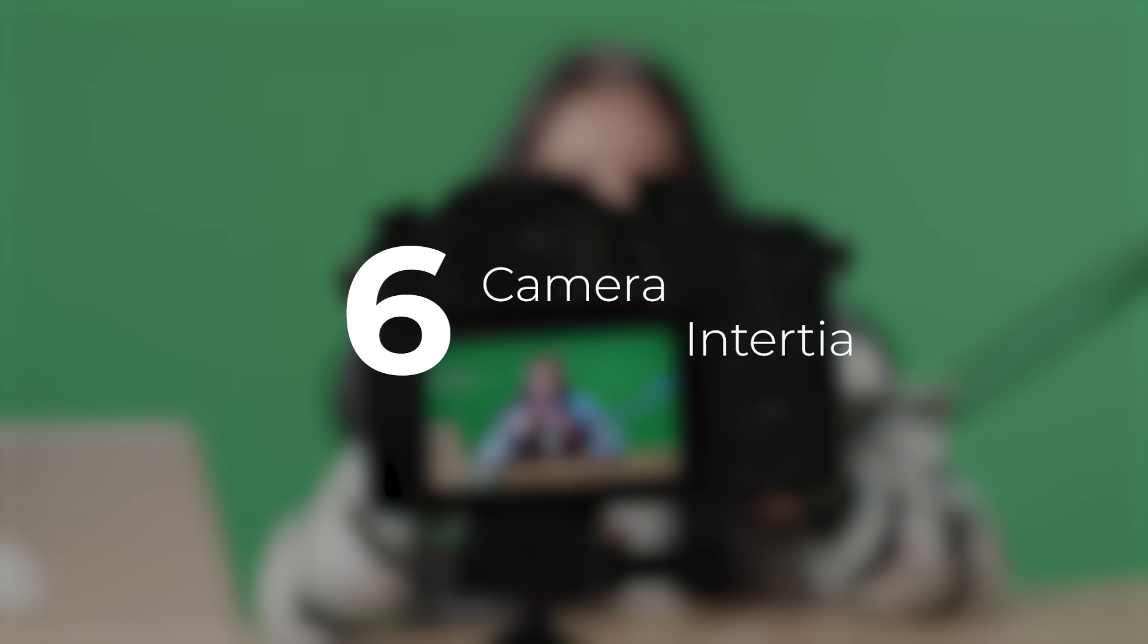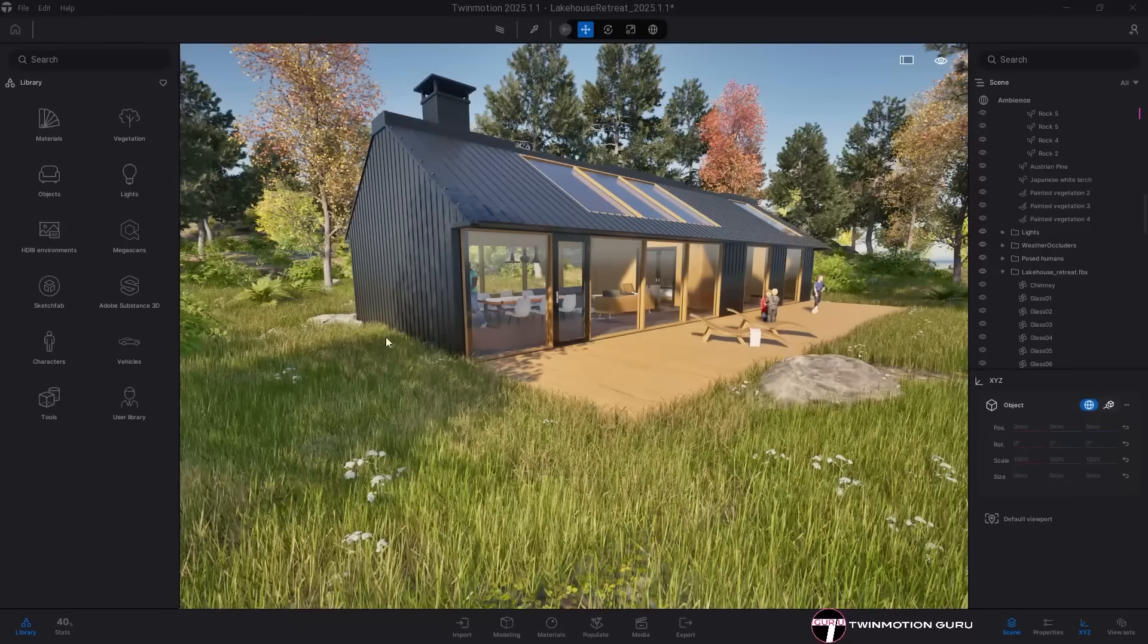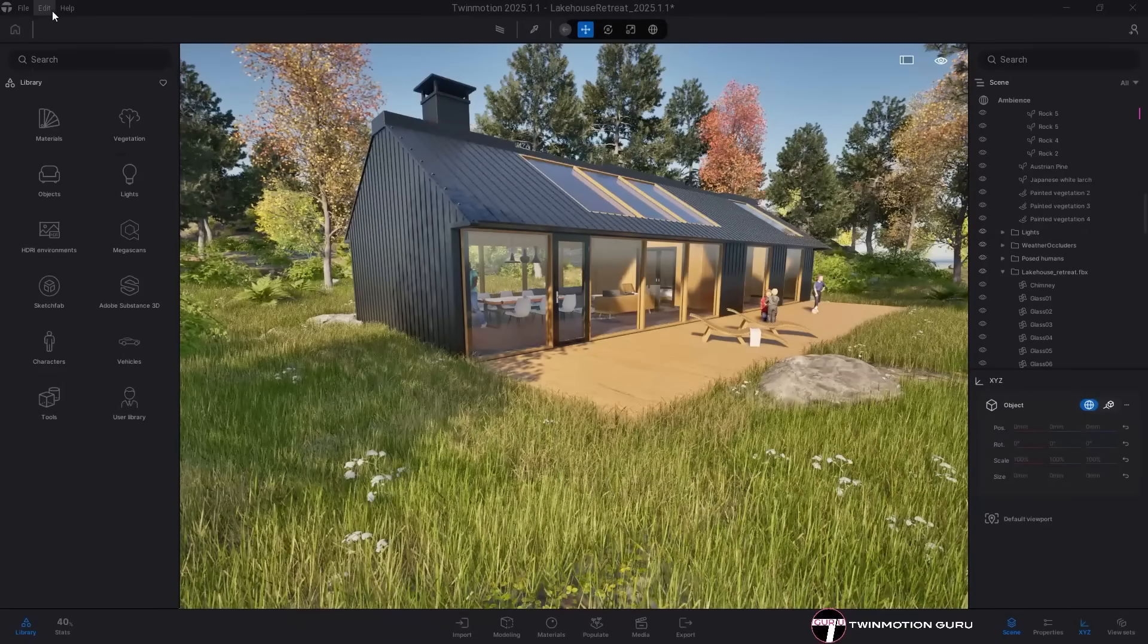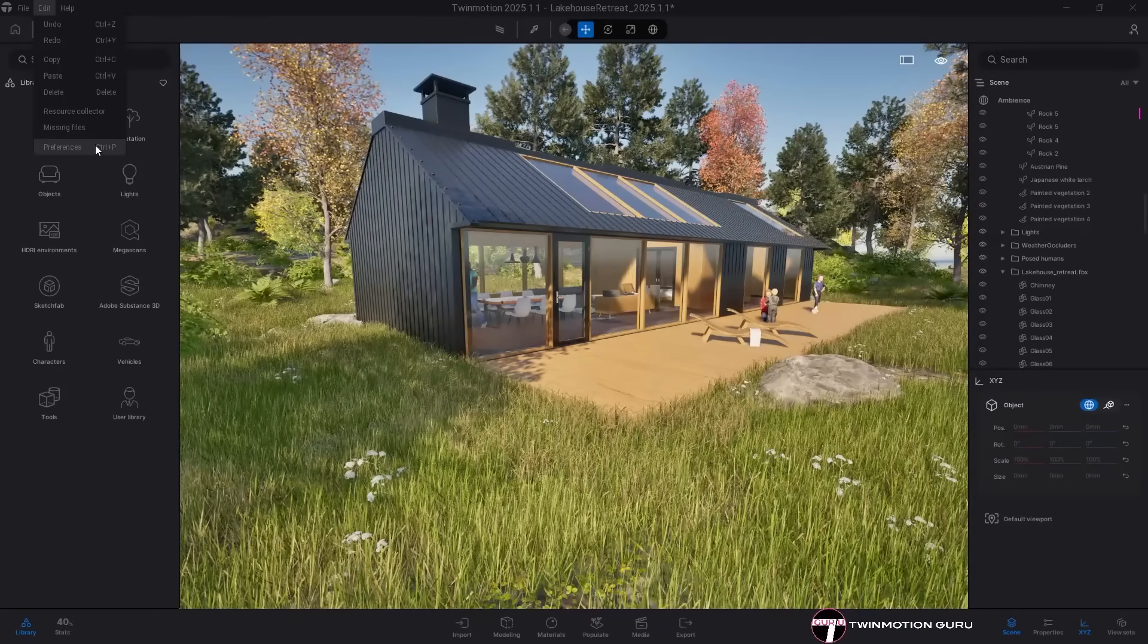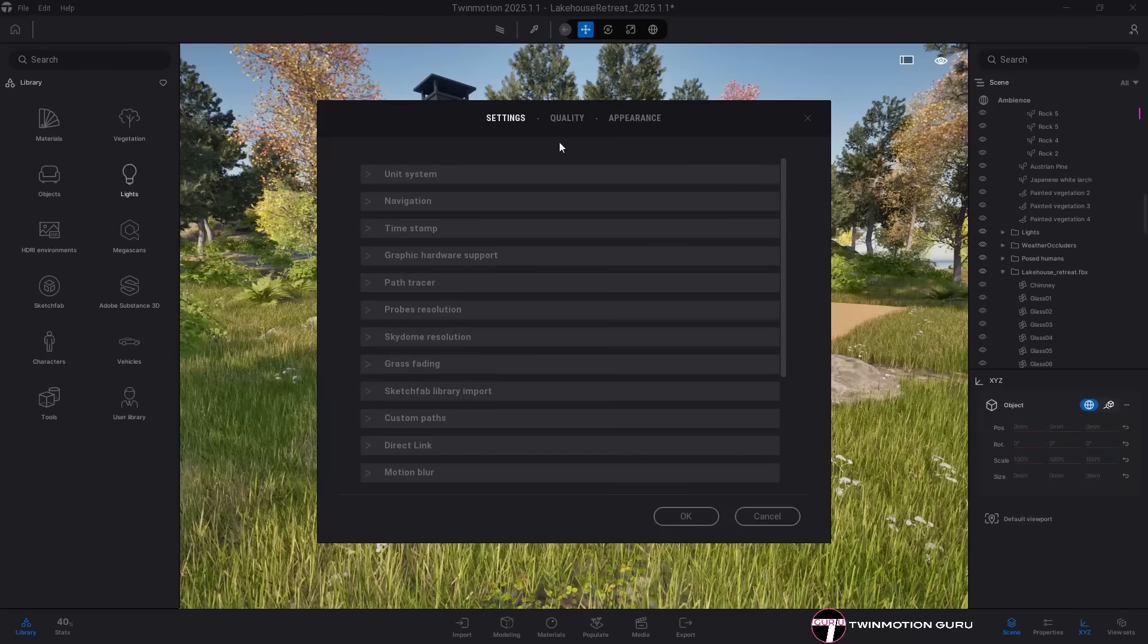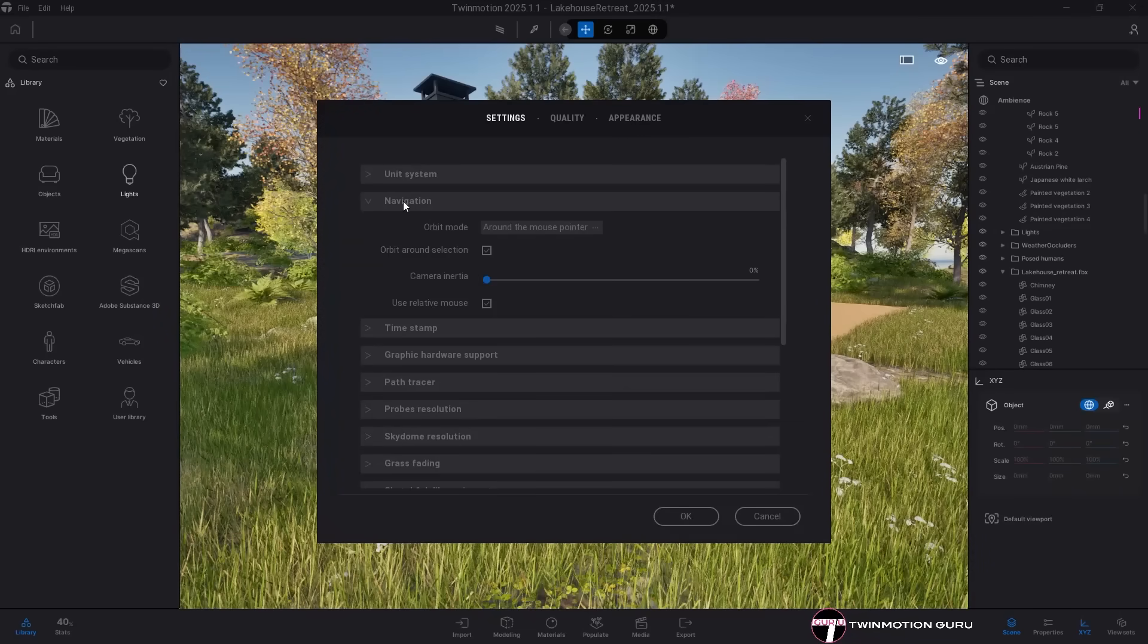Camera inertia. A new camera inertia setting is now available in the preference panel. This option enables smoother, more fluid navigation in the viewport by adding gradual acceleration and deceleration to camera movements.